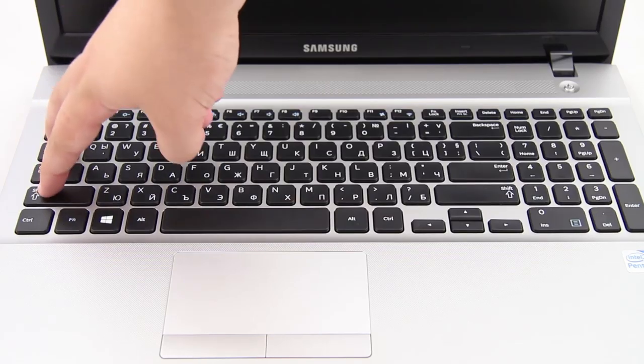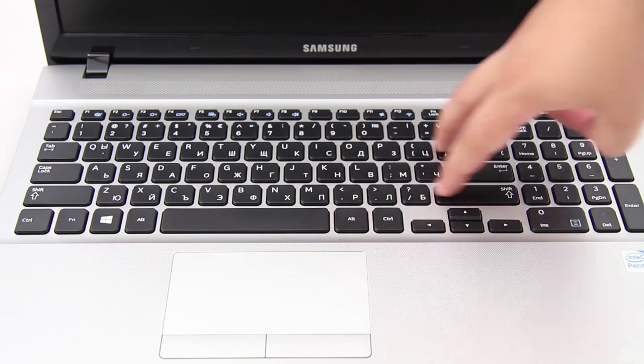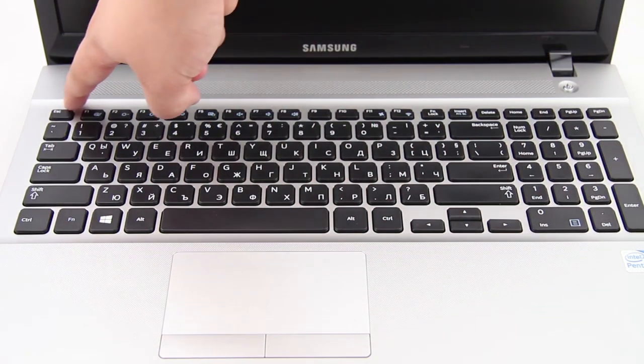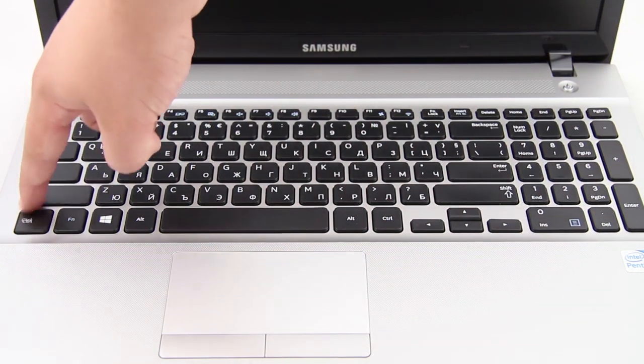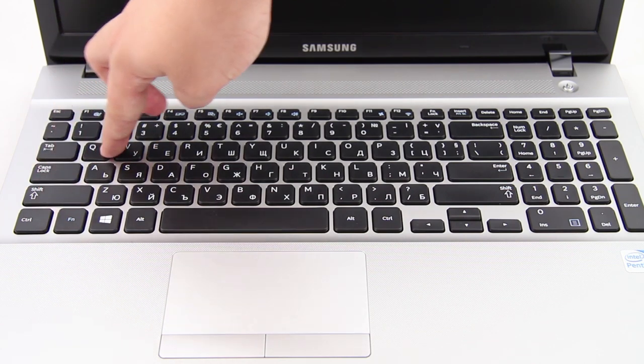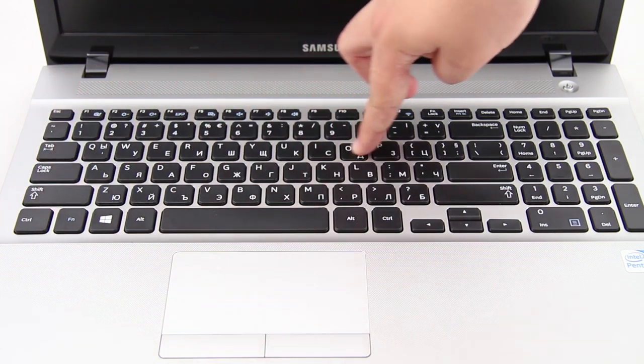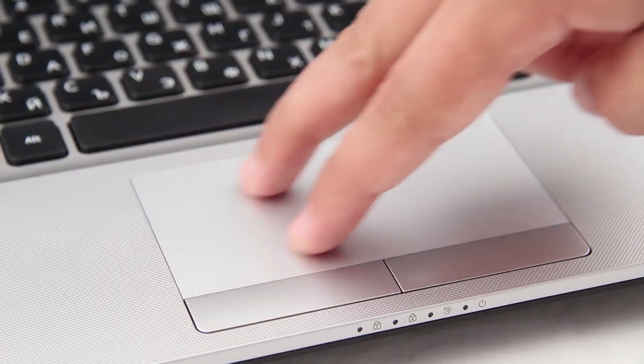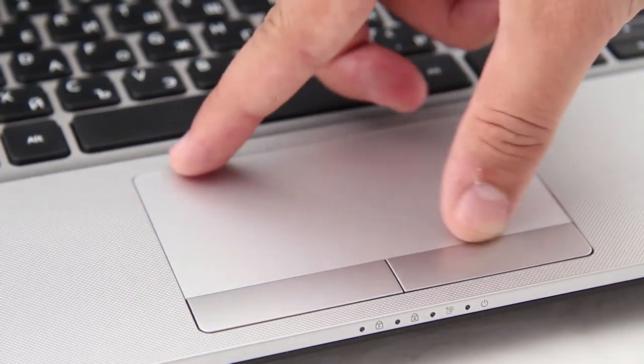The keyboard is a full-size standard one with island-style keys. Their wide surface and soft plastic material contribute to comfortable and easy typing.